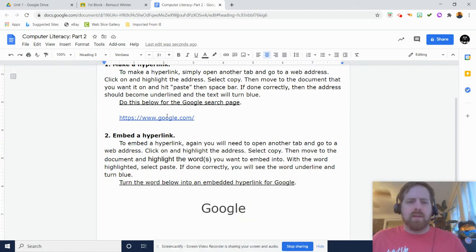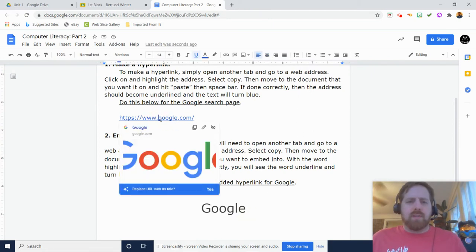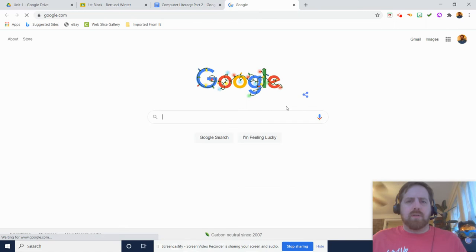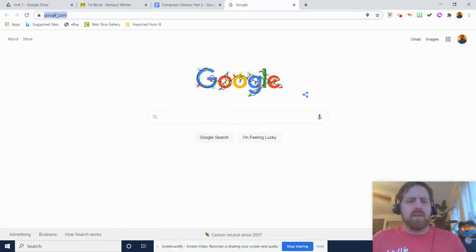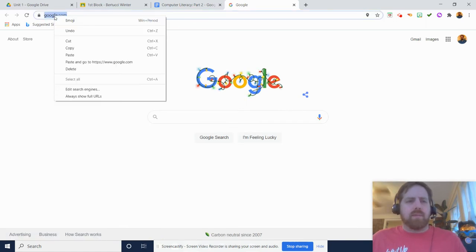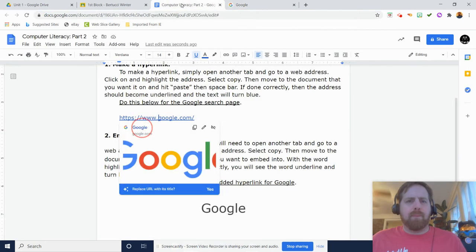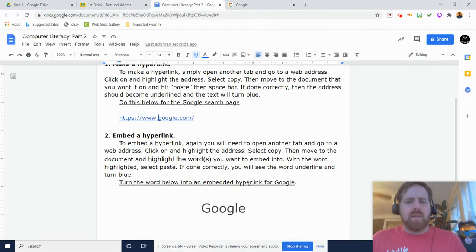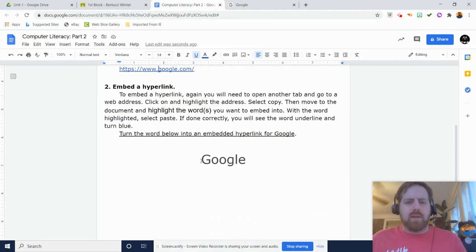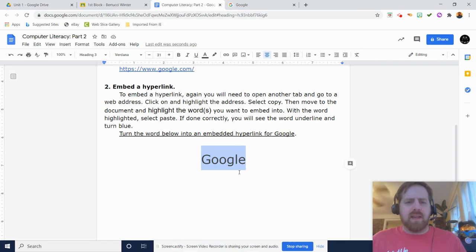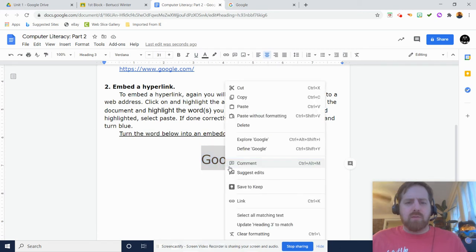All right, so again, let me show you. We're going to pop open the Google link we just made and I'm going to right-click it. I'm going to say copy and then you scroll down here. You can highlight Google, and now that it's highlighted, you can right-click and then you can attach the link that way.